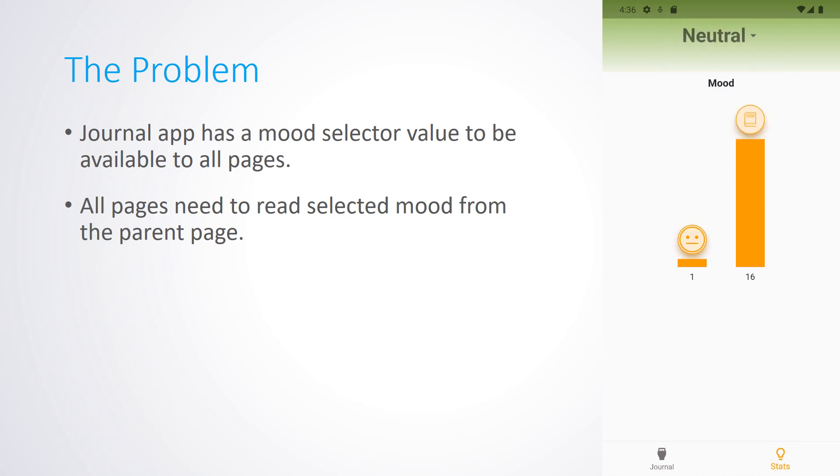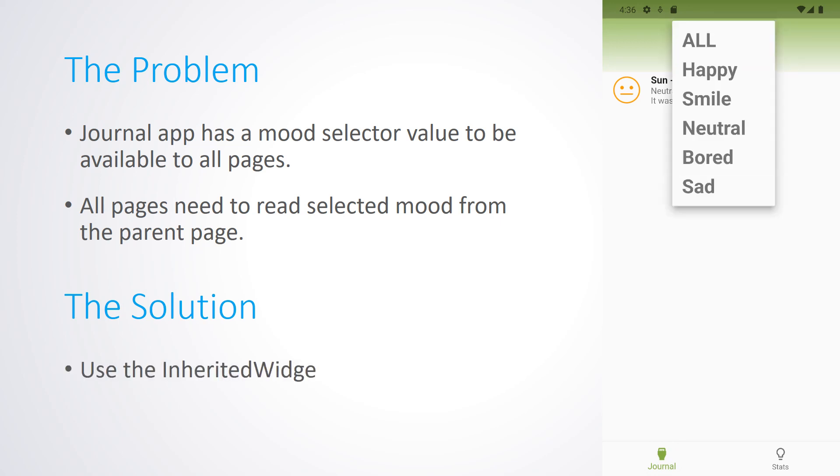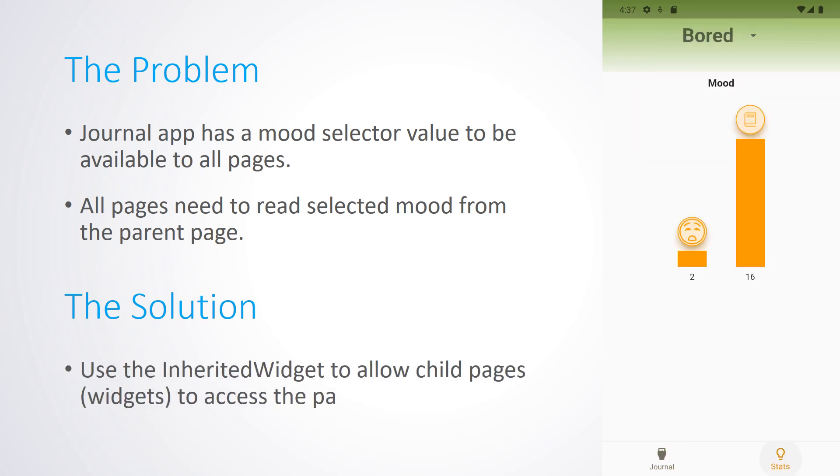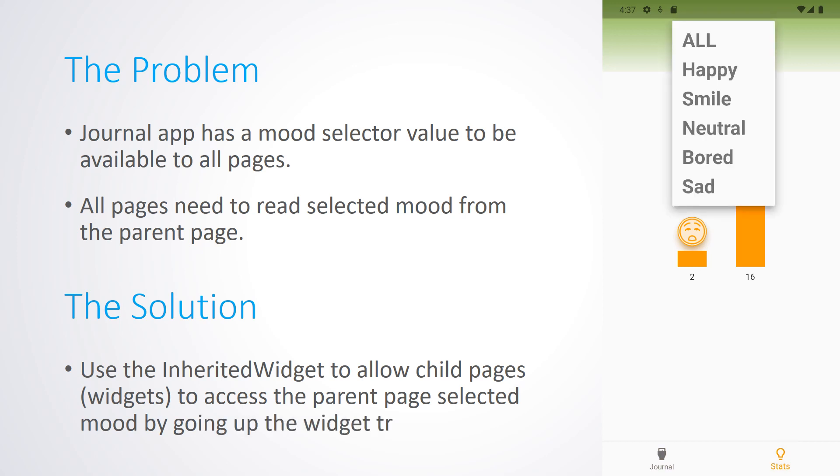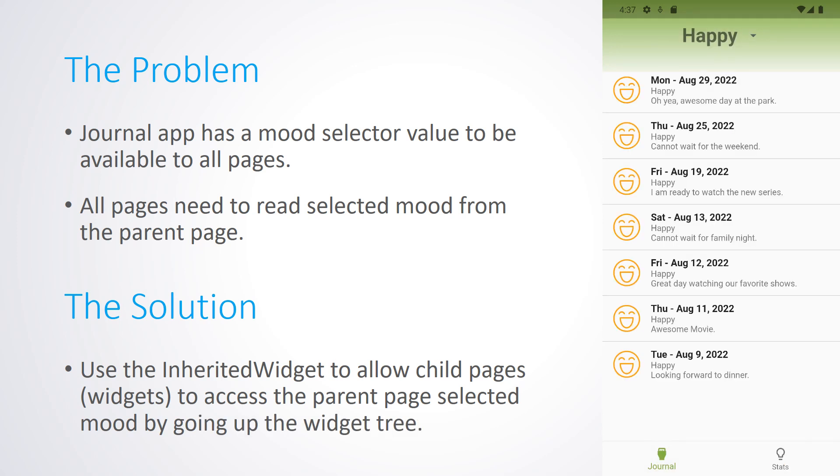So, what is the solution? We'll use the Inherited widget to allow child pages, the widgets, to access the parent page selected mood by going up the widget tree.